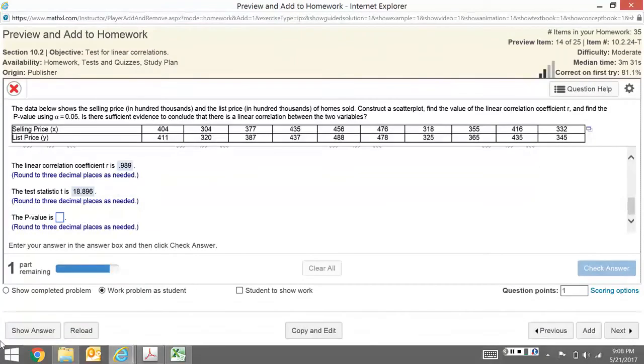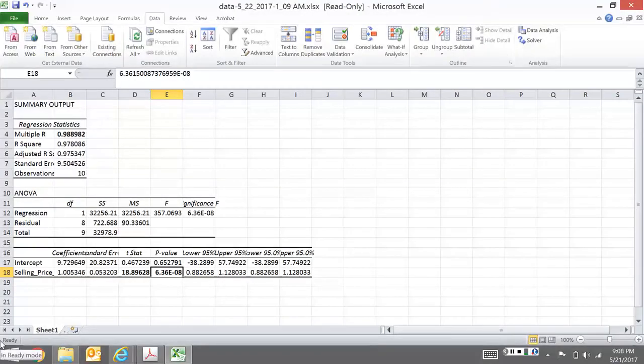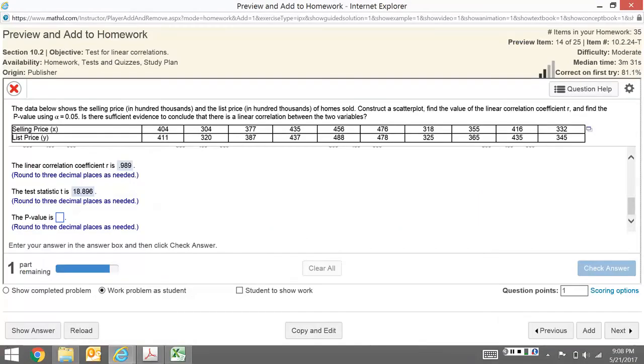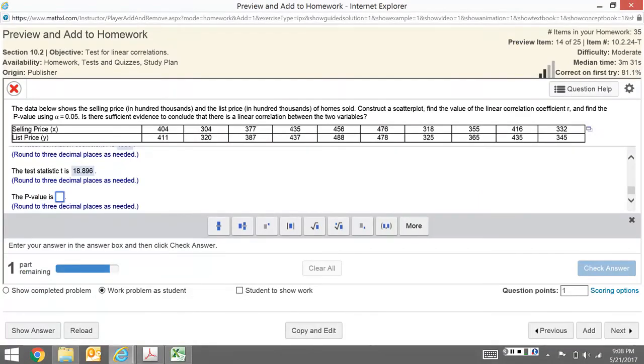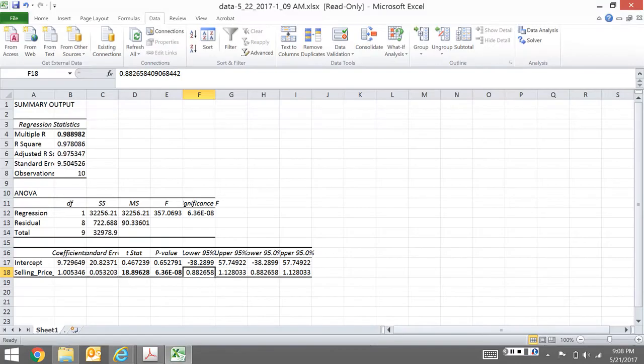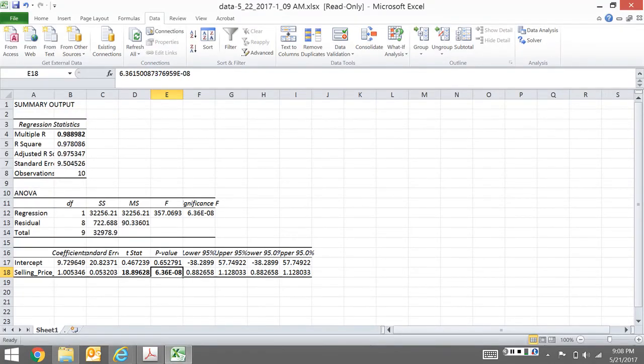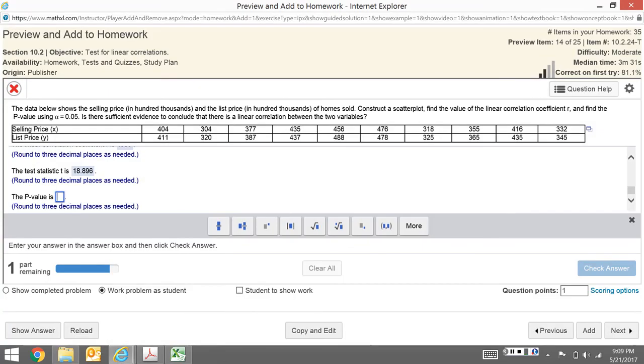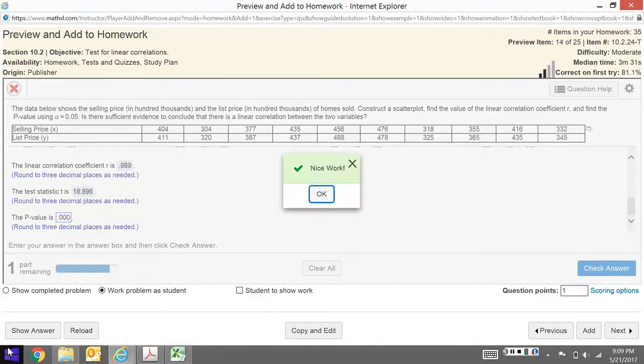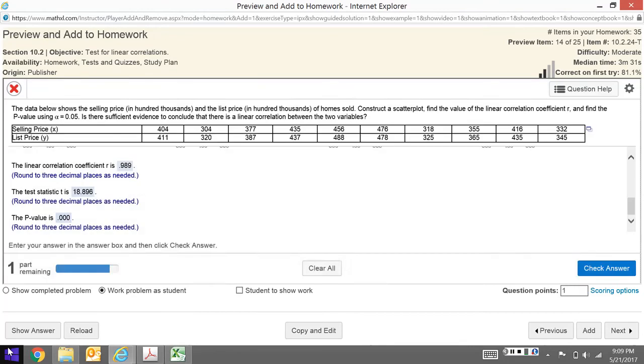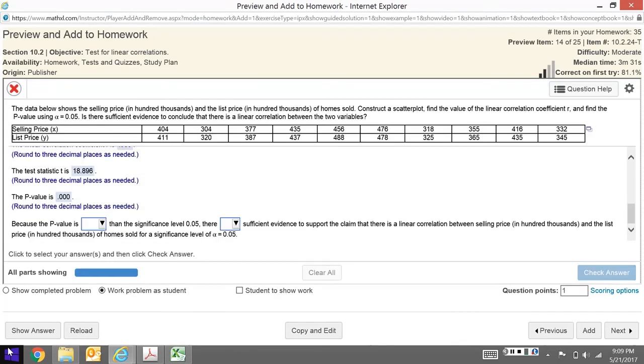And then our p-value right here is essentially zero. Remember, this e notation means 10 to the negative 8. This is 0.00000006636, which is pretty much zero. So you're just going to put in zero since it only wants three decimal places.